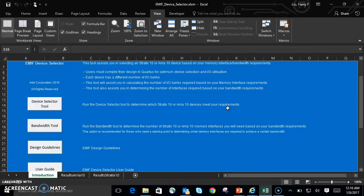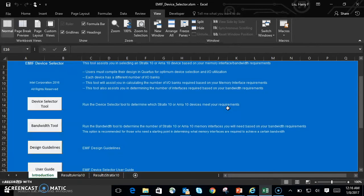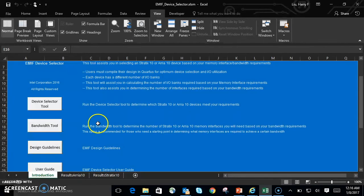So we just saw the Device Selector tool in action. But what if we don't know what configuration we want, or we want to use a certain bandwidth number to set our memory interface configuration? That's where the bandwidth tool comes into play. Let's go ahead and go to the left and click on Bandwidth Tool.